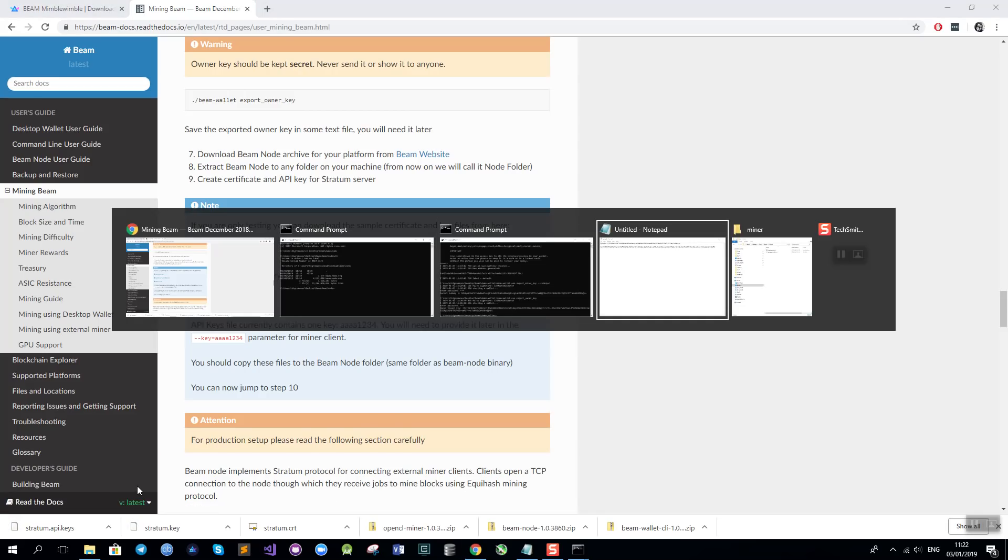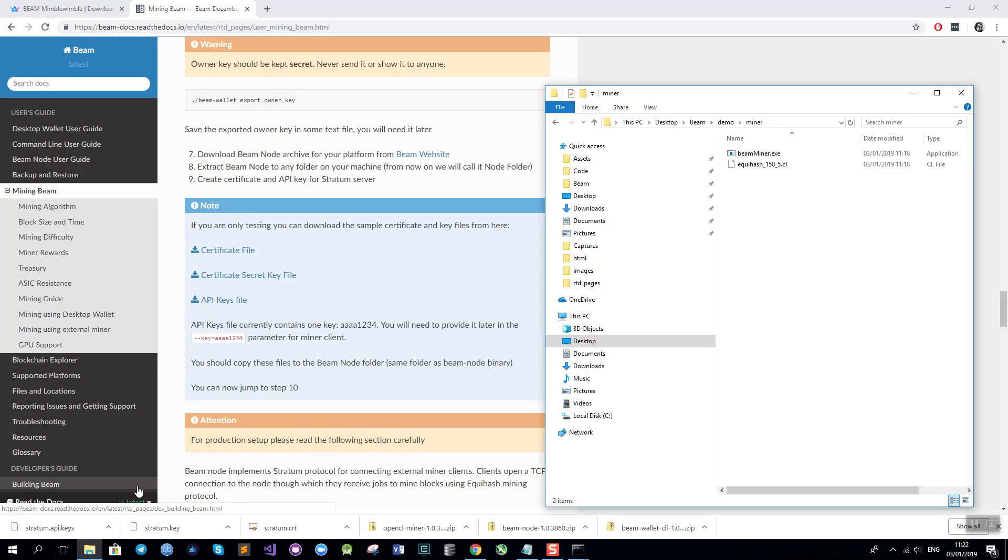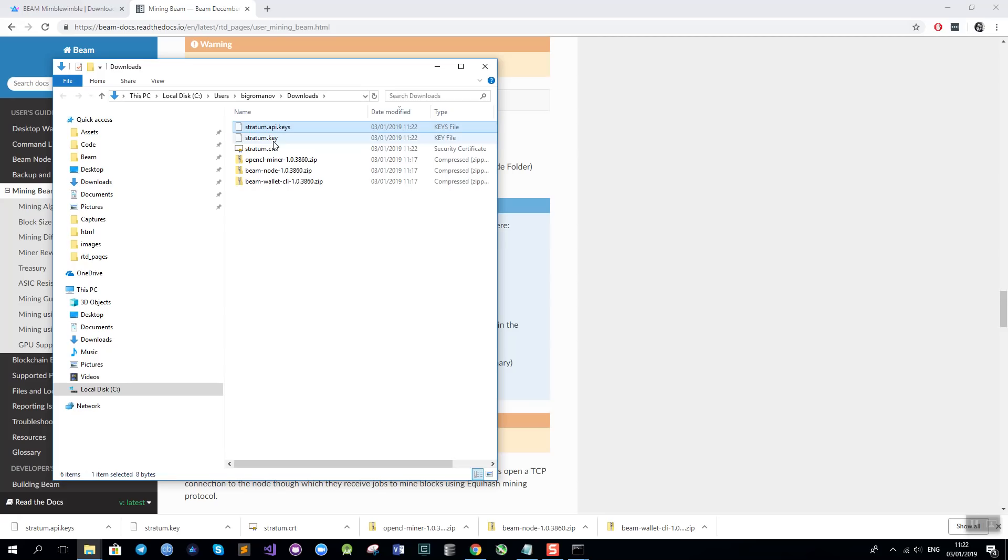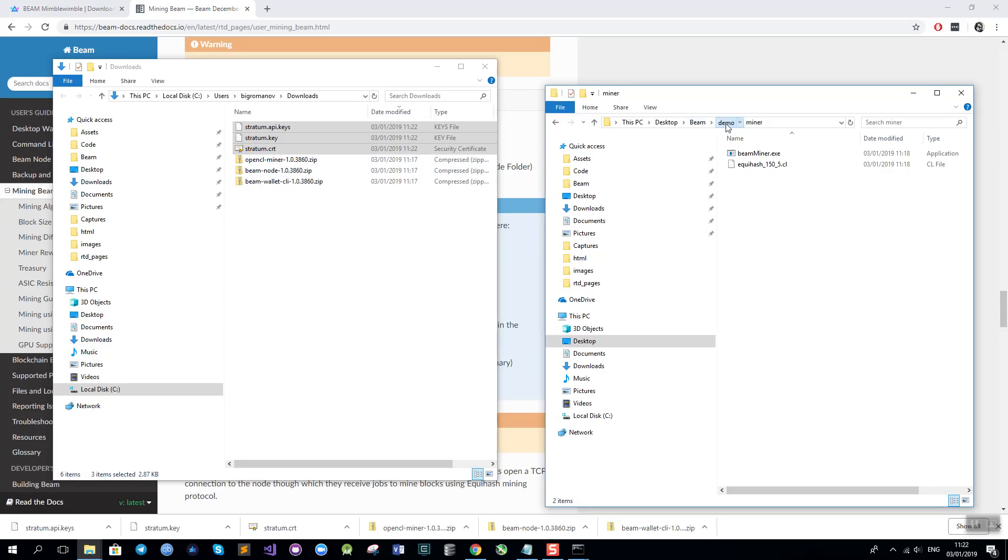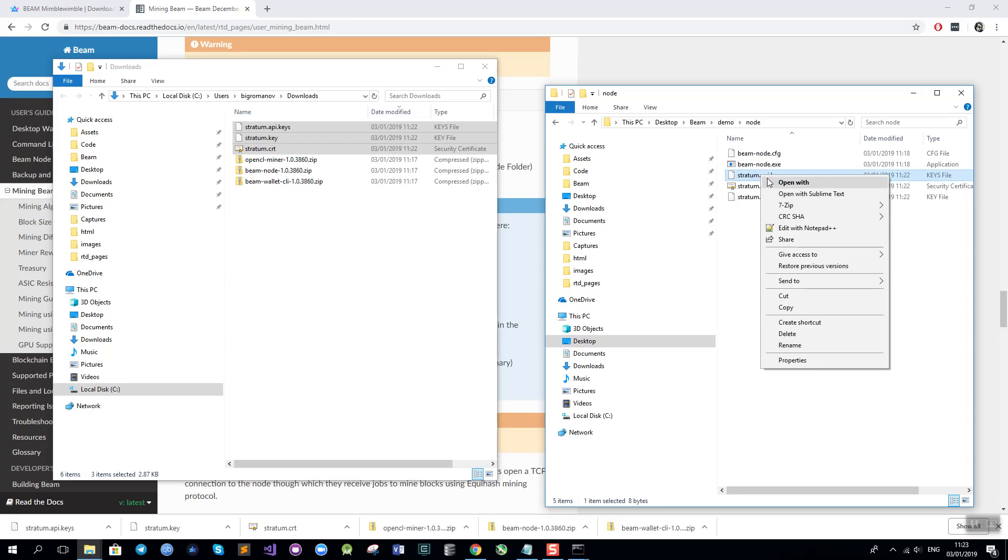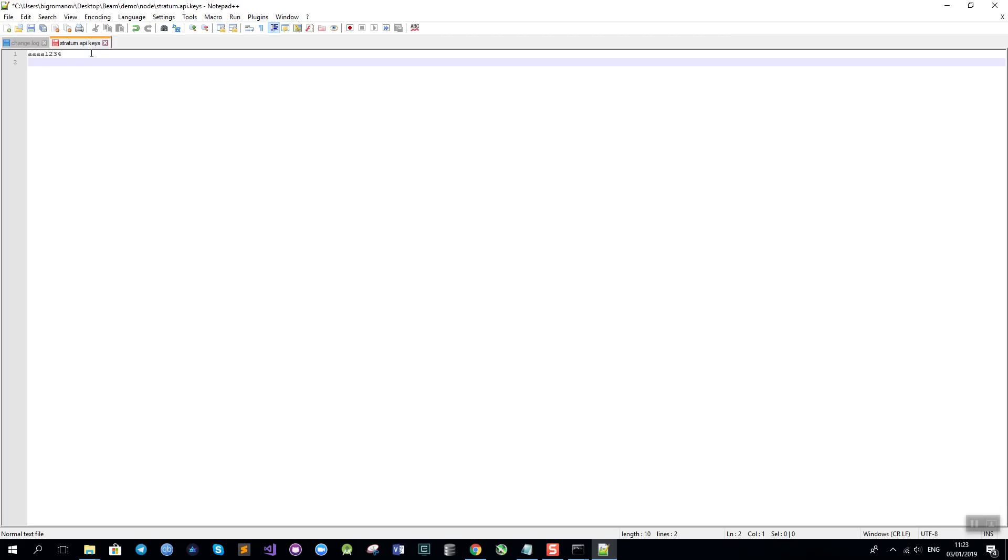And I will go back to my downloads folder again and I will just copy these files to the node folder. Now the stratum API keys file is just a text file that I can access using any text editor and it has an API key which is just a random string of 8 letters or more. In my case it is just AAAA1234 and I will leave it like that. You can support several different API keys by just typing them on a different line if you want but it is not really necessary.